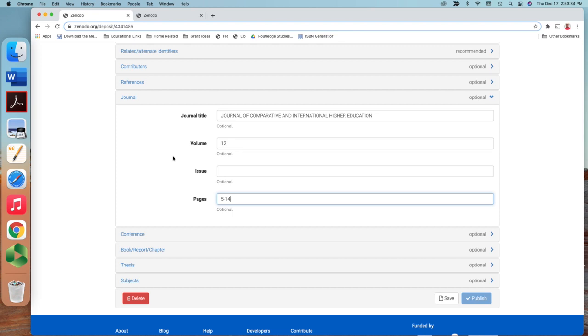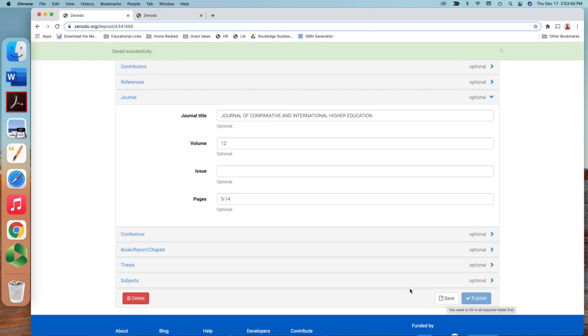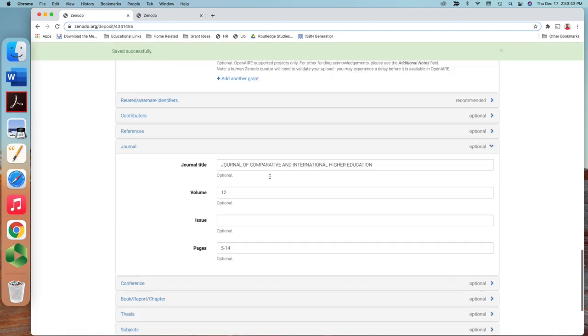So I click, I hit save. And then once you save all information, then it should be ready for publish.